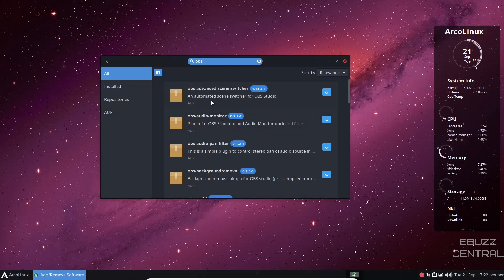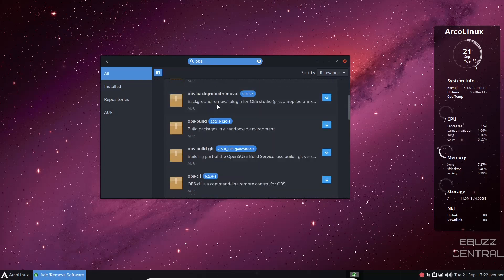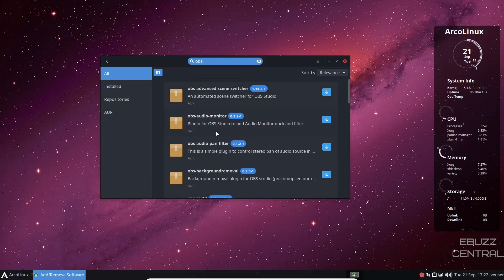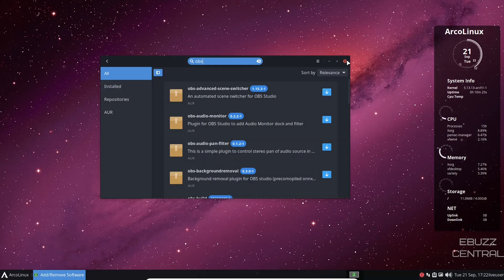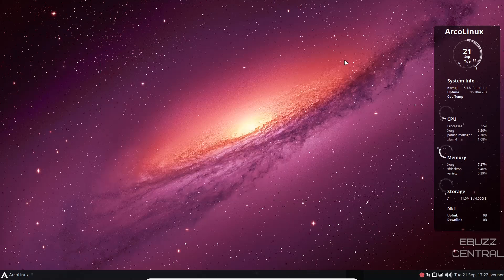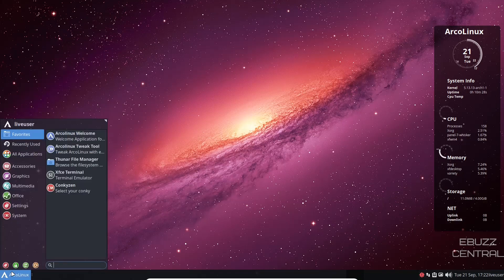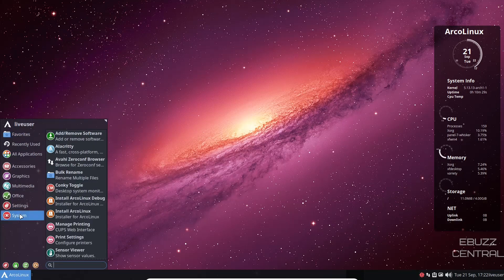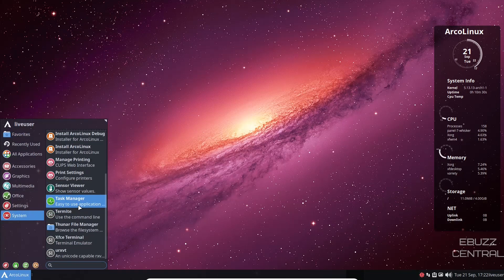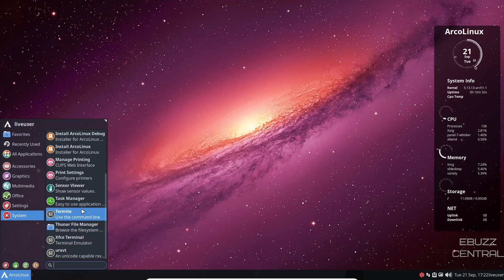I just did a search and it tells you right here, OBS, you got OBS advanced scene switcher. You got all these options right here from this repository that you can install. And all you'd have to do is click on the arrow down and then click apply and it would install it. So let's close out of that. And then ArcoLinux system. And I think that pretty much covers it all.